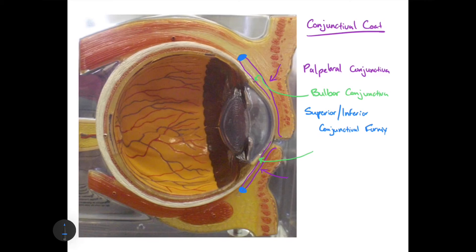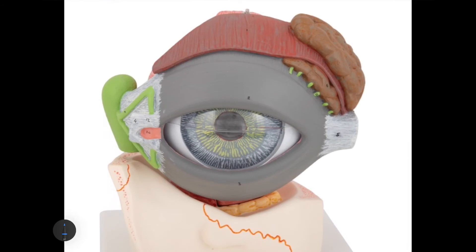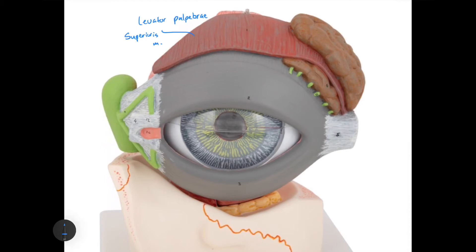Here we can see external organs around the eyeball. This muscle is the levator palpebrae superioris. On the opposite side, we see an organ being cut into two parts — the entirety of this organ is called the lacrimal gland. Its two parts are the orbital part and the palpebral part of the lacrimal gland.